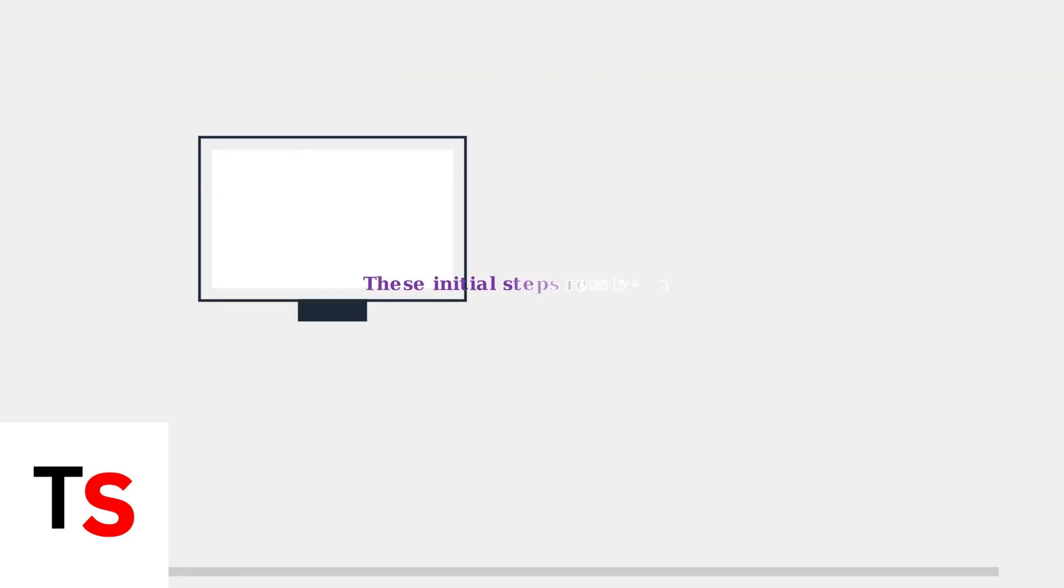These initial troubleshooting steps can resolve most temporary white screen malfunctions on your Hisense Roku TV.